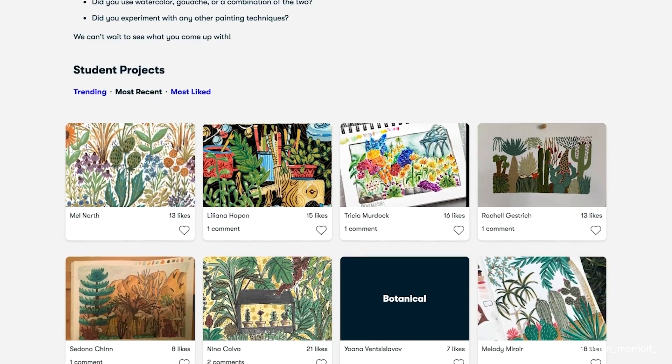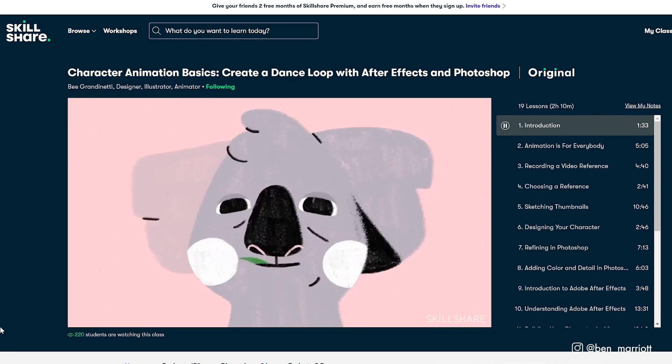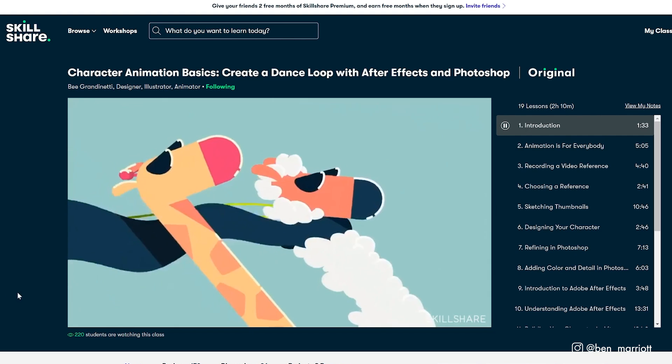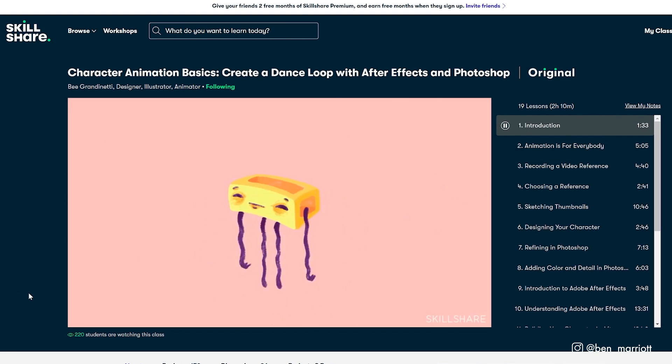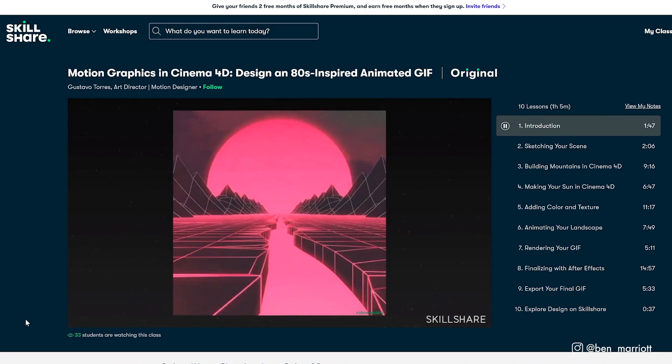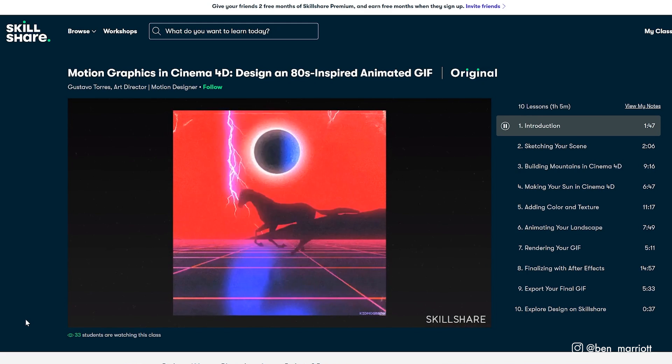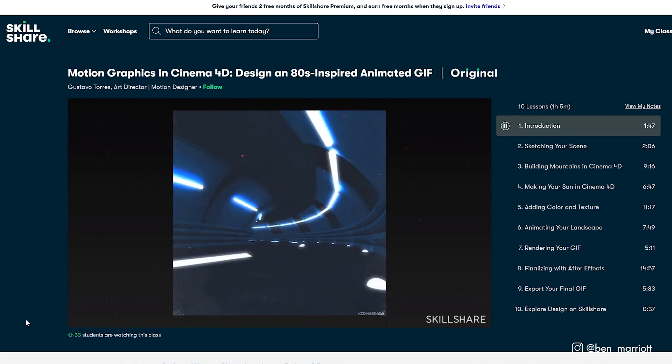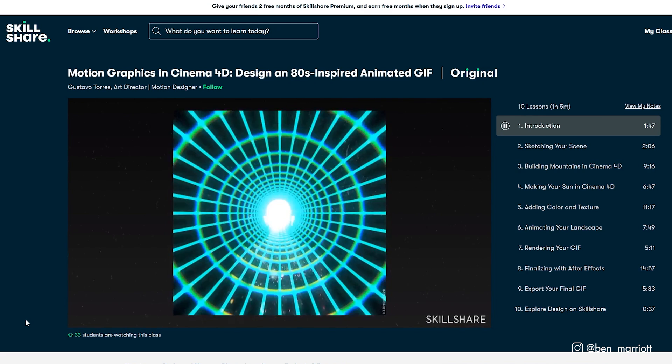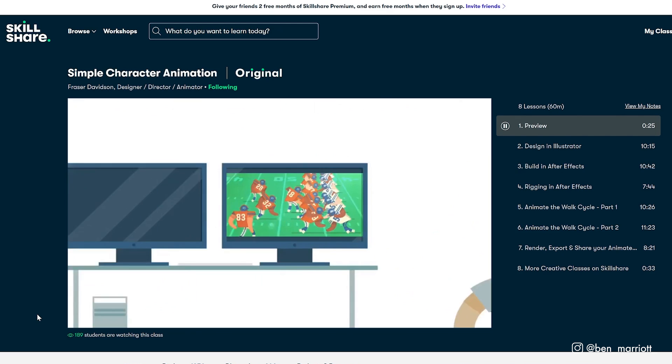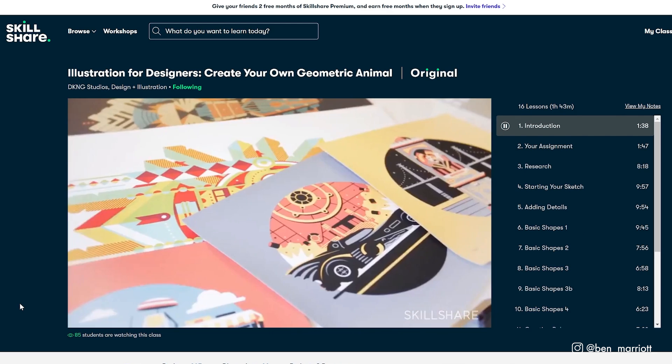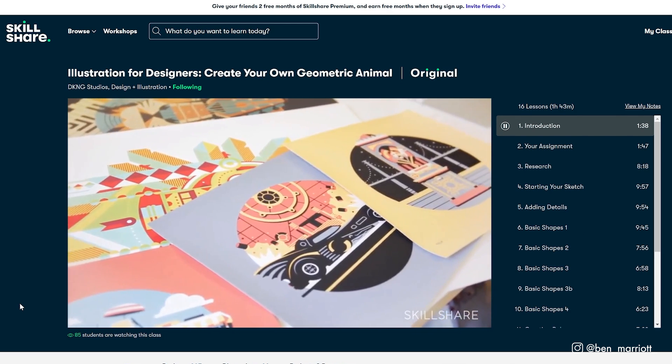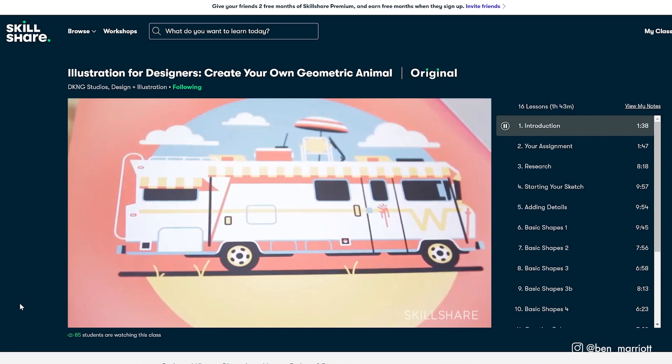Just some of the amazing classes that I'm inspired by are Character Animation Basics, Creating a Dance Loop with After Effects and Photoshop by B. Grandinetti, Motion Graphics in Cinema 4D, Design an 80s Inspired Animated GIF by Gustavo Torres, Simple Character Animation by Fraser Davidson, and Illustration for Designers, Create Your Own Geometric Animal by DKNG Studios.